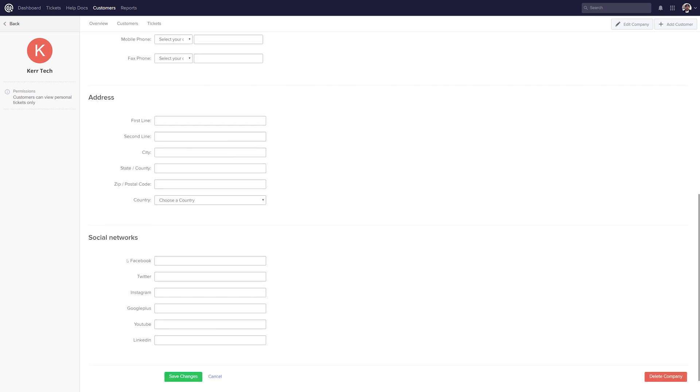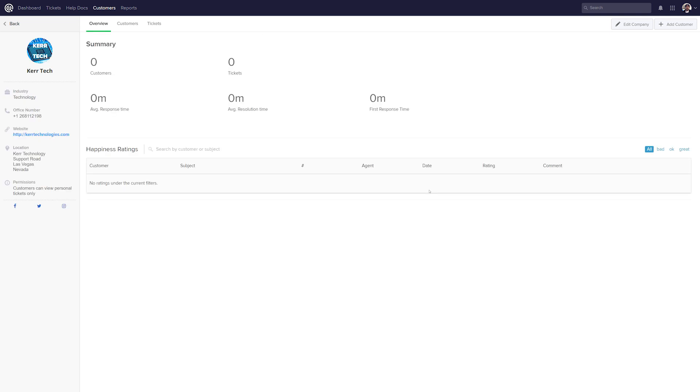So once we update any of these details and save our changes, we'll see those changes reflected on the profile here on the left hand side. So here we are back in the Overview tab and you can see that we've added some of our details and saved them and now they're appearing on the left hand side.